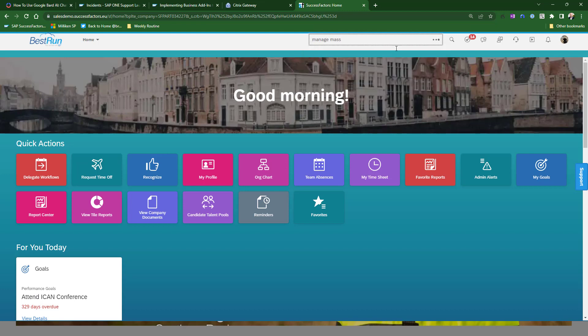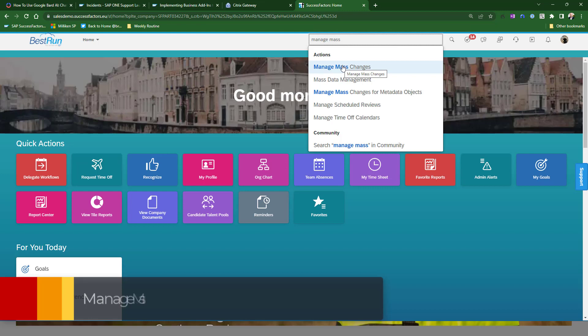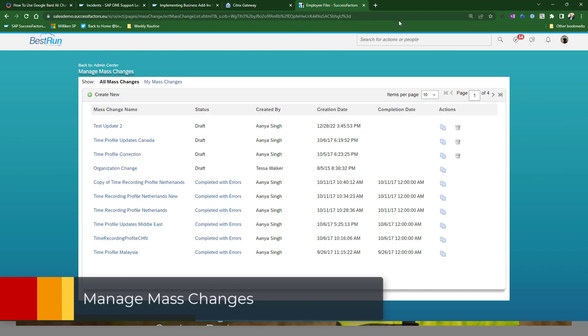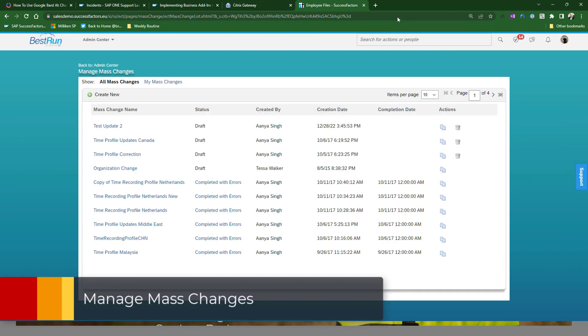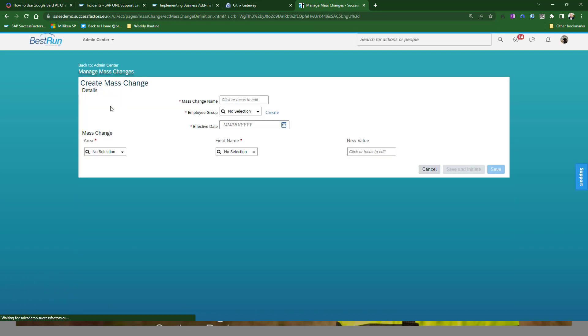It's a very simple tool. So we just go to Manage Mass Changes, and I'm going to create new, and I'm just going to give it a name. In this case, I'm going to go Dallas 2410.